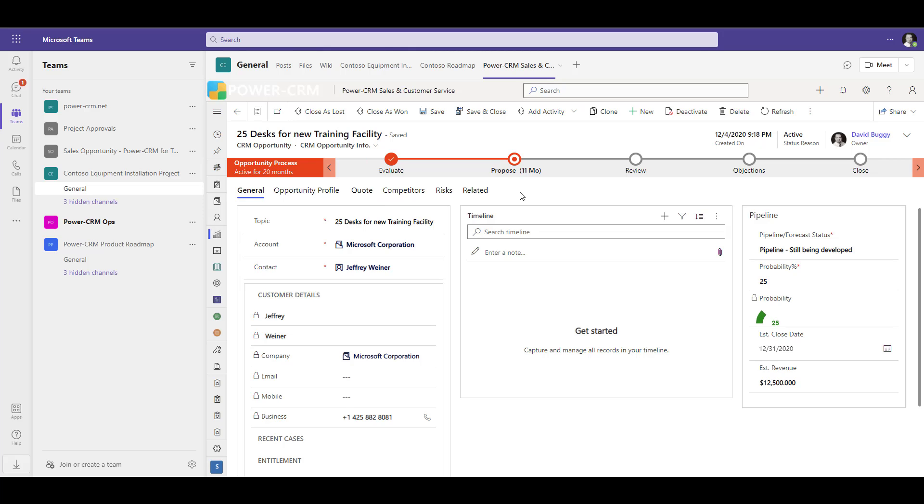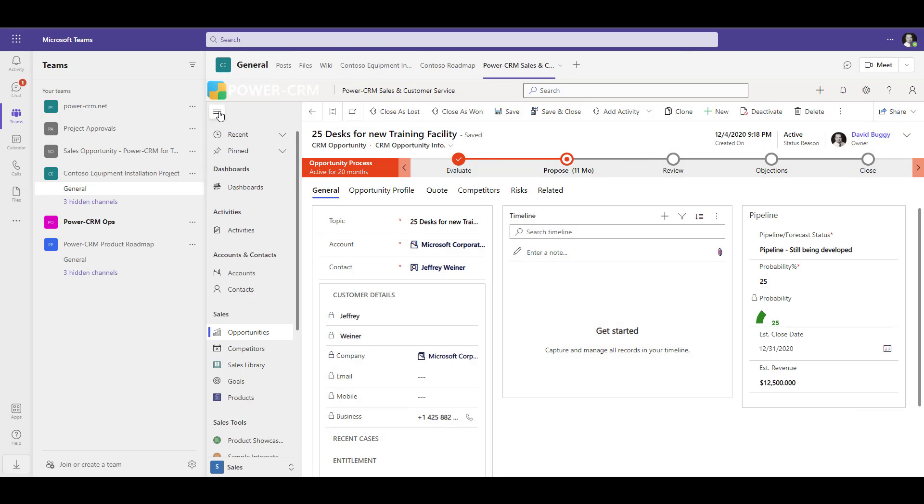When you're working inside Teams and using PowerCRM, it's fully functional to navigate to anywhere else in the PowerCRM product at any point in time right from within Microsoft Teams.